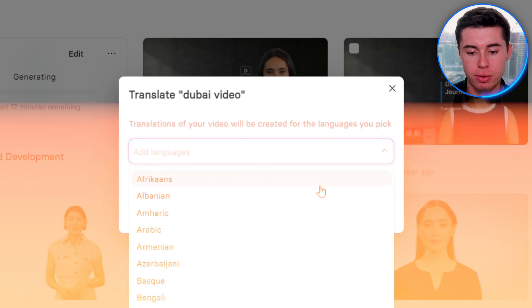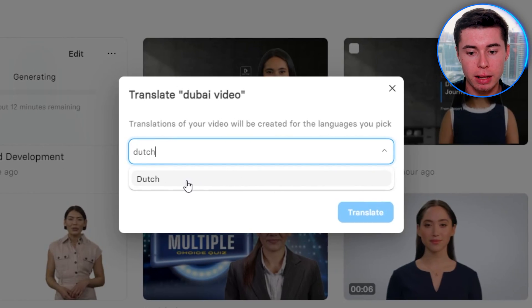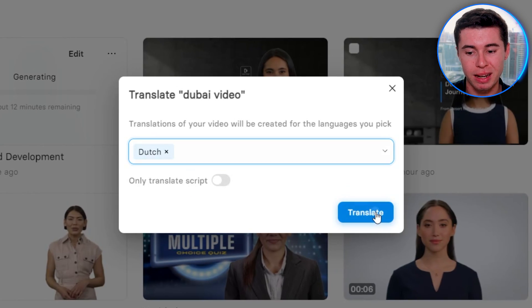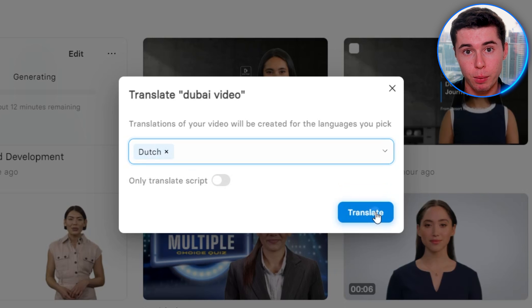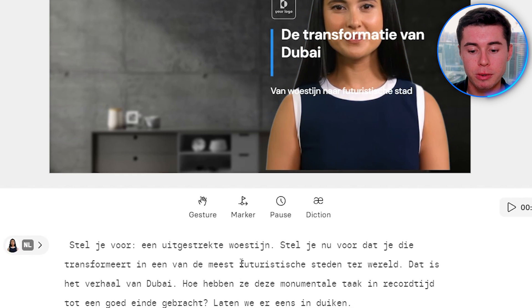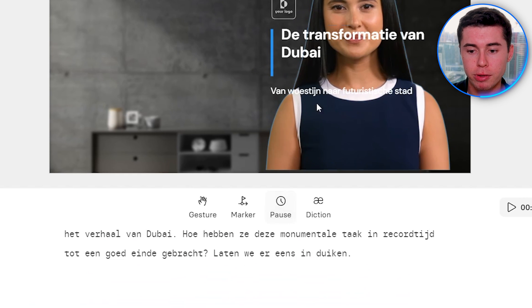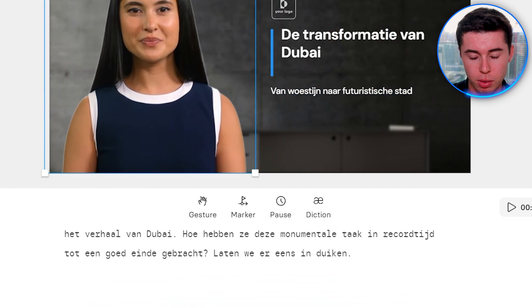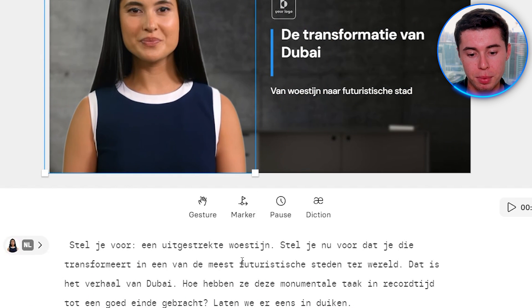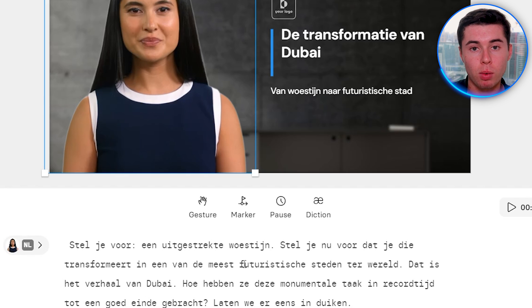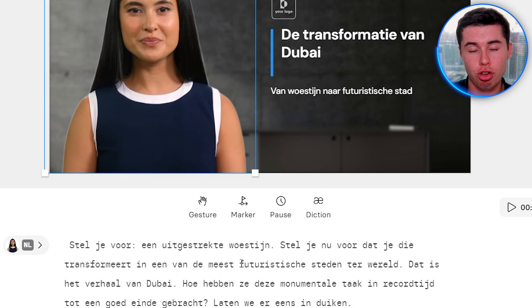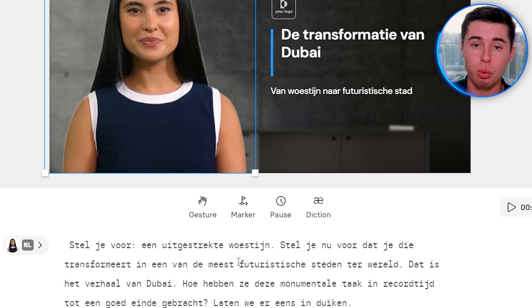Additionally, you can click Translate and translate that video into any other language you want so that you can reach multiple markets. I'm from the Netherlands, so I speak Dutch — I'll select Dutch and click Translate, and it will translate that video into my language. It actually did that, and now it's a pretty accurate script in Dutch. I can render this video and have the same video in a different language within just two clicks — a pretty cool feature.